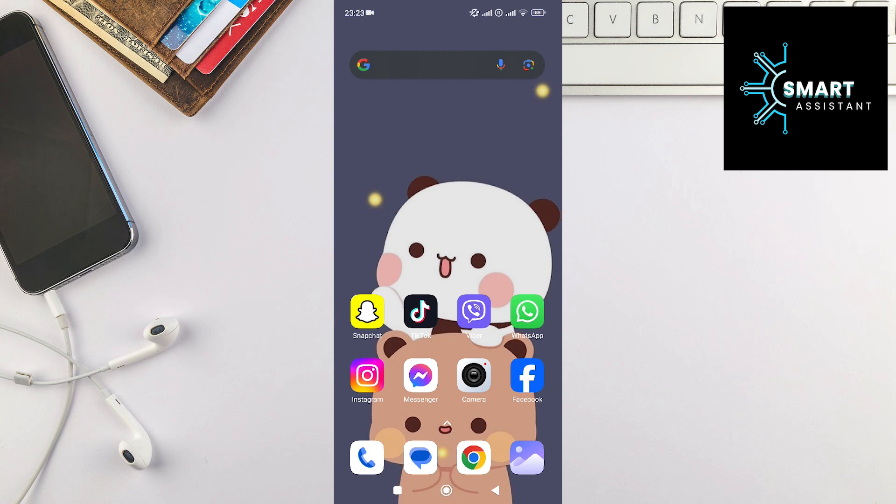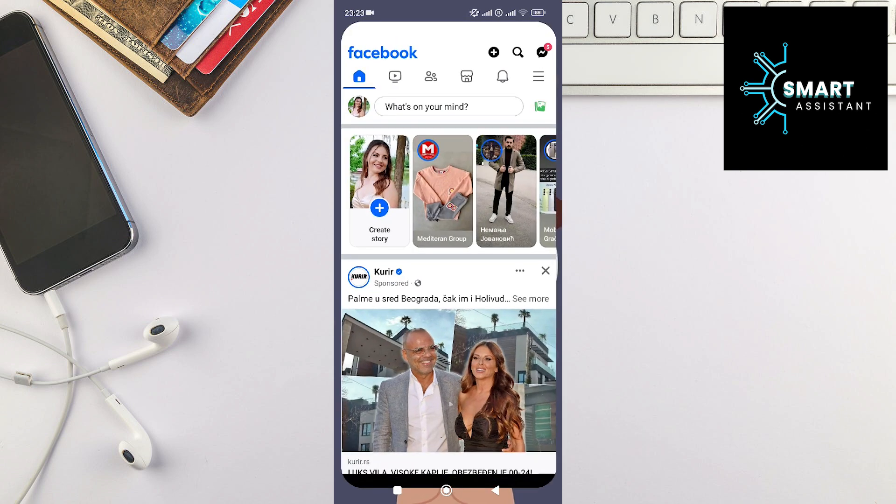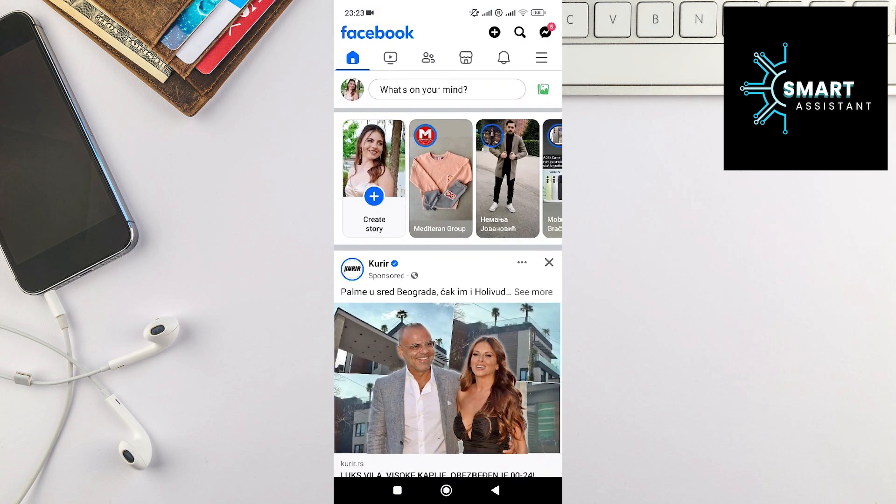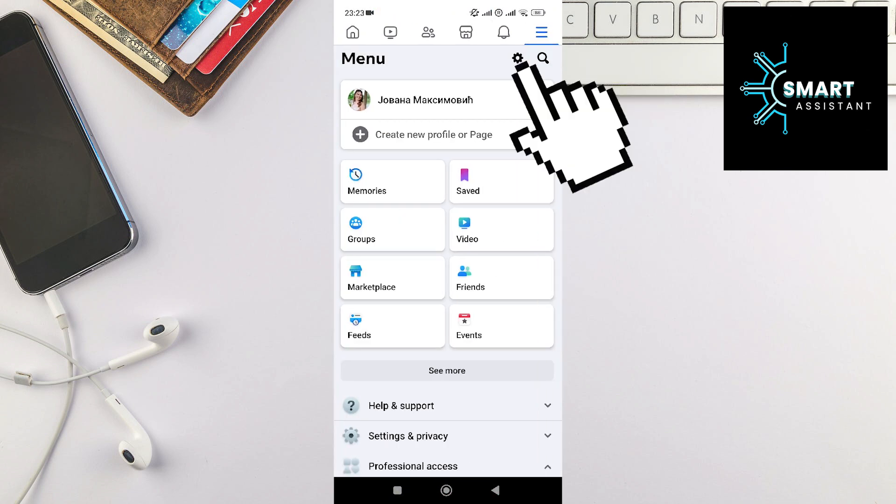The first thing you need to do is enter your Facebook application. After that, in the top right corner of the screen, touch the three horizontal lines and then touch the gear.